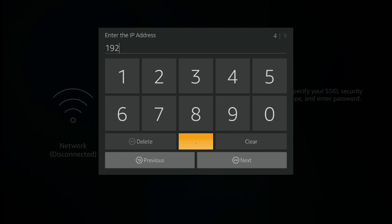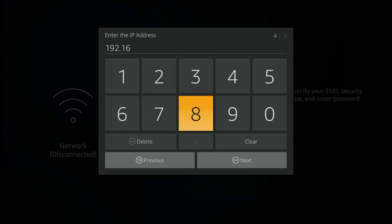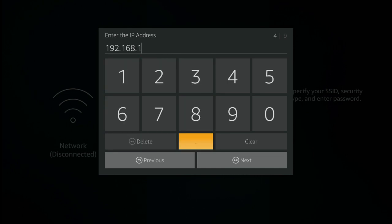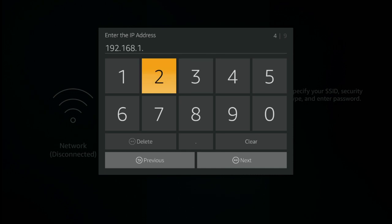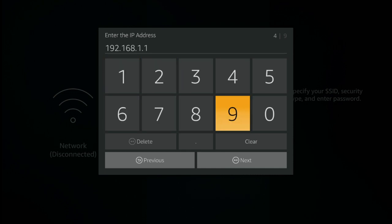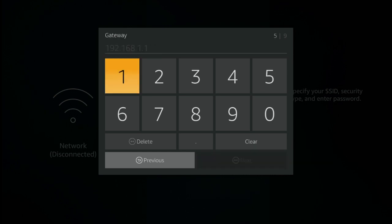And then mine was 1.199. Now go ahead and press next. Now you need to put a gateway in there. Again, the fire tv looks like it's got a value already. It doesn't. You need to start typing.